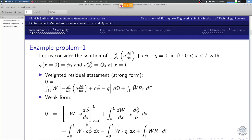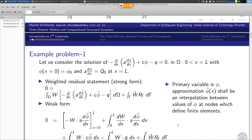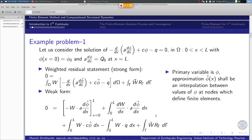The other terms are just the standard domain integrals, and this is the boundary residual. Looking at the boundary term, we substitute φ in terms of w and identify that the primary variable is φ. The approximation φ-hat shall be an interpolation between the values of φ at nodes which define finite elements.